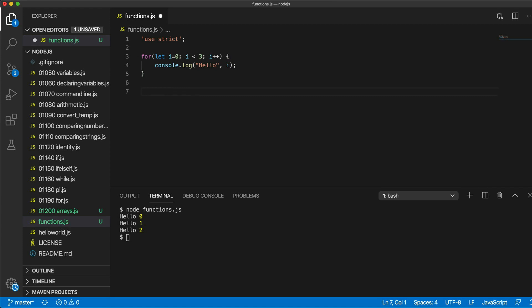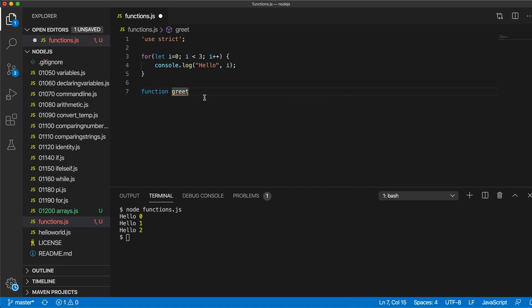To create a function, we use the keyword 'function', then we need to give it a name. Let's call this function 'greet'. This is a bit like declaring a variable, except instead of 'let' or 'var', we've got the keyword 'function'. Then we've got a name, but a key difference is that we then have two round brackets, and then two curly brackets — which, as with loops, is where we put the code we want to run.